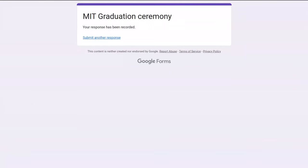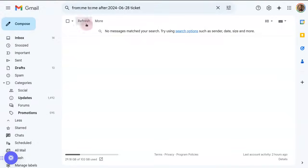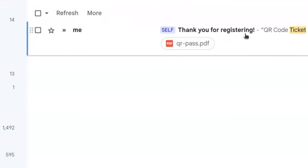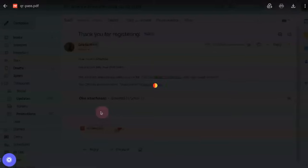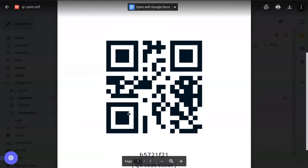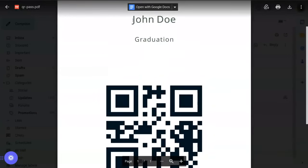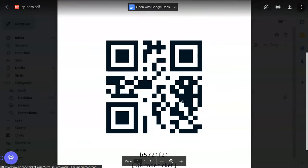Let's check our emails. We received a message with the content we provided and a PDF ticket is attached. The ticket has the name of the attendee, John Doe, and the QR code.